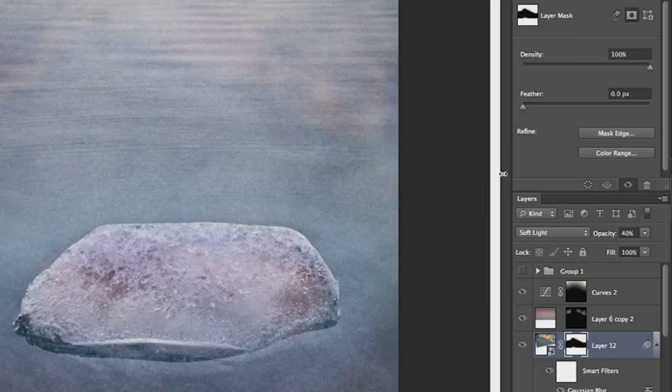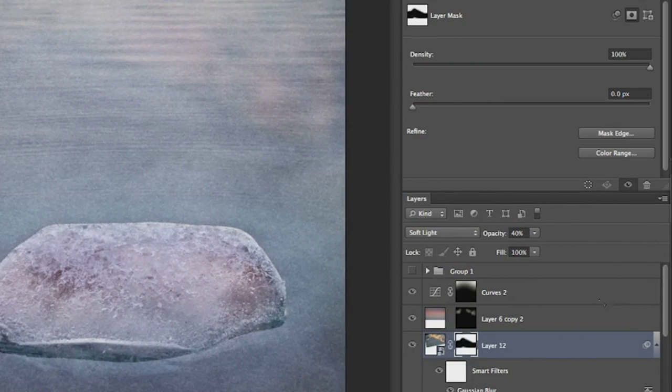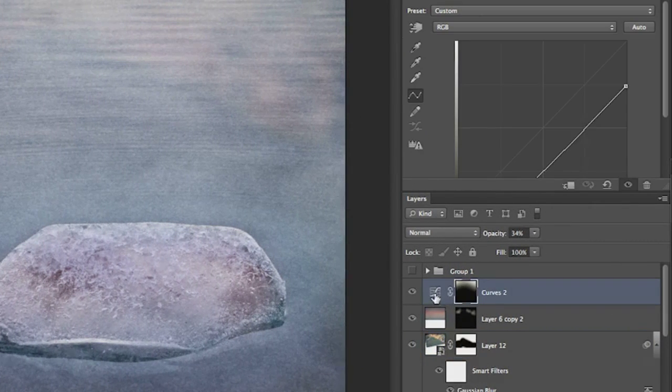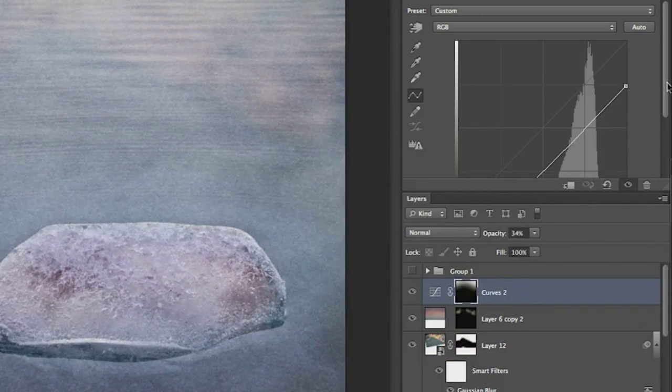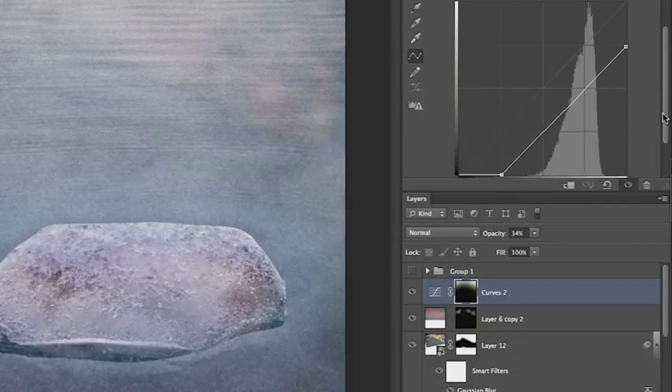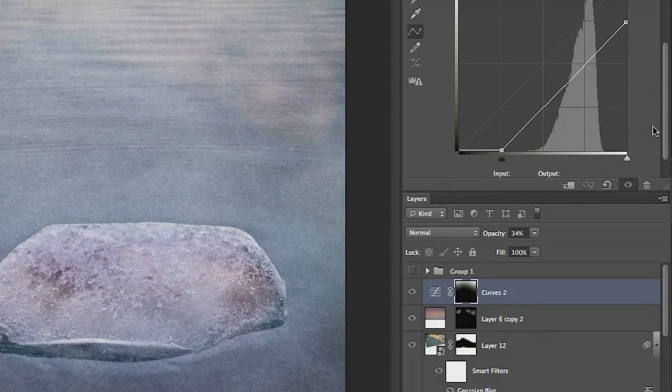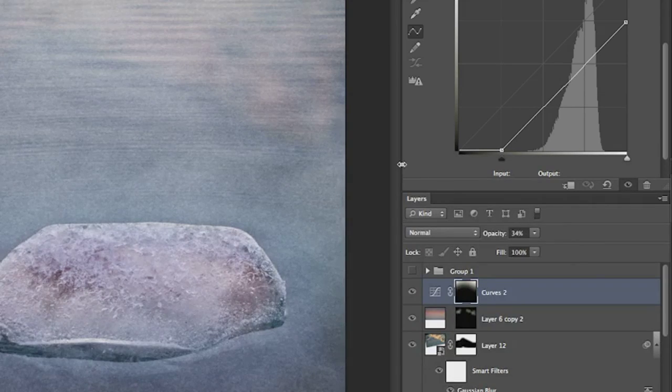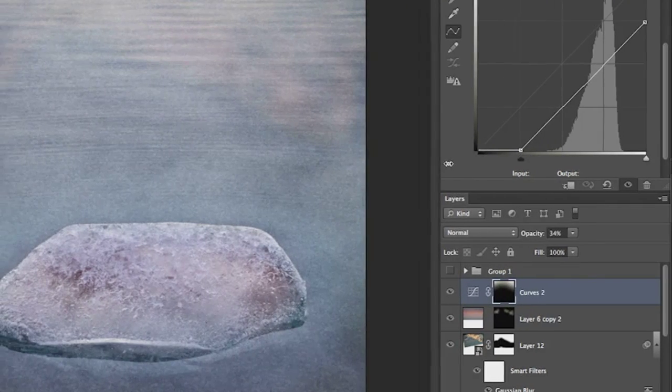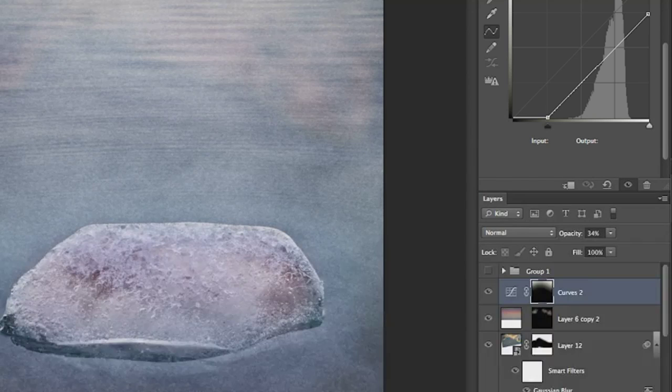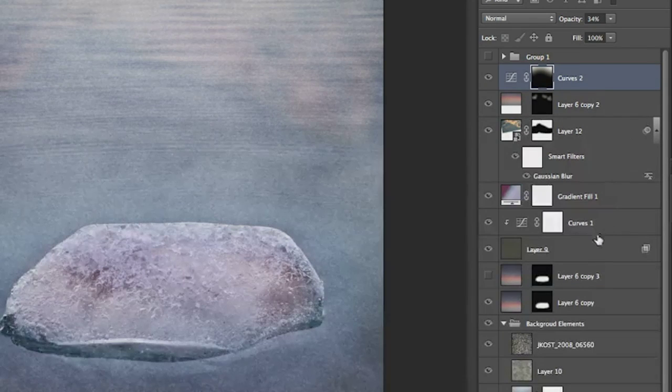The other thing that's nice about the Properties panel is that you can actually make this as large as you want. I can scoot this out, and then click back on that Curves Adjustment layer, and you can see how much larger that makes the curve, so that I can make those really fine adjustments. I'm going to double-click on the Properties panel just to close that for a minute.